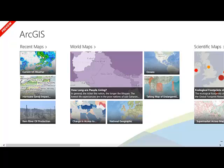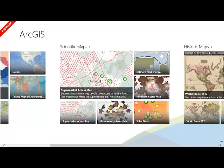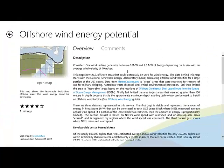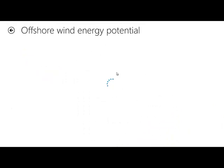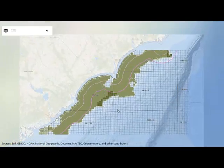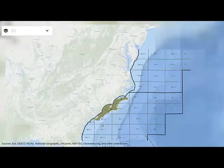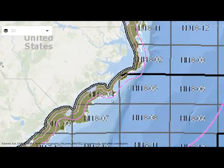Current Weather. Hurricane Sandy. There's scientific maps. Offshore Wind is one of my favorites. Come in here. And it gives you, you can open the map. Let's open the map. It gives you a description of it. And there we have it.